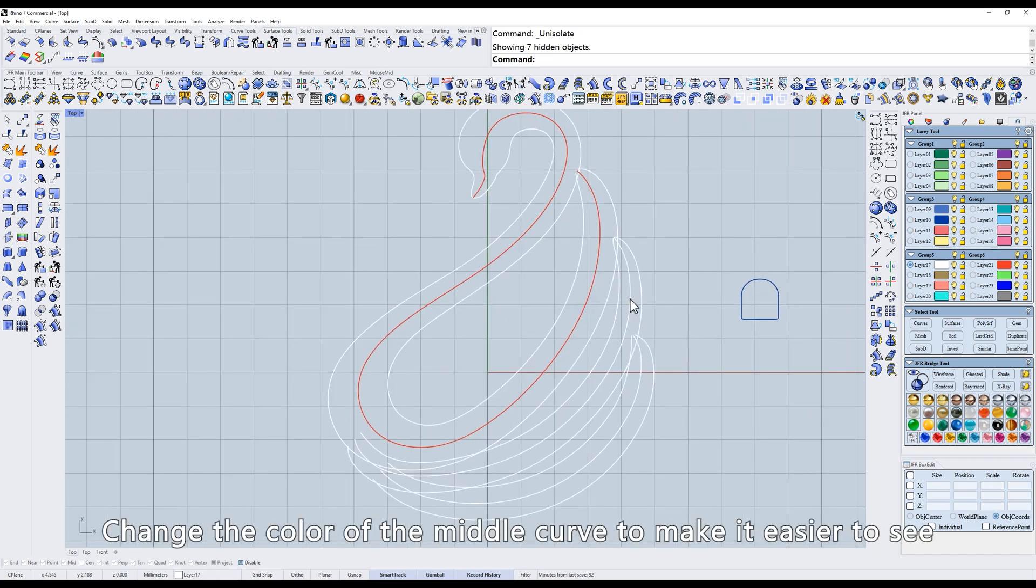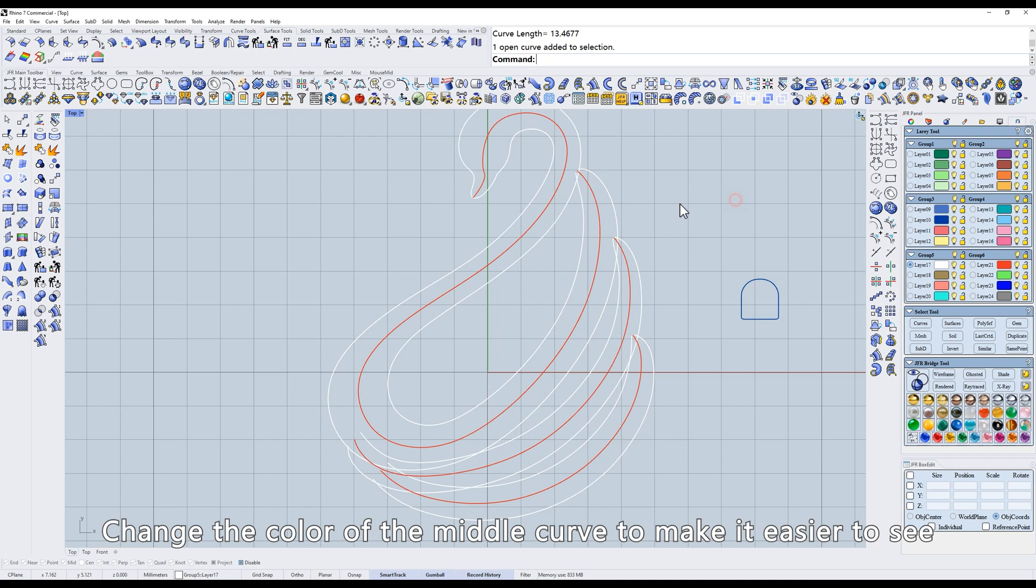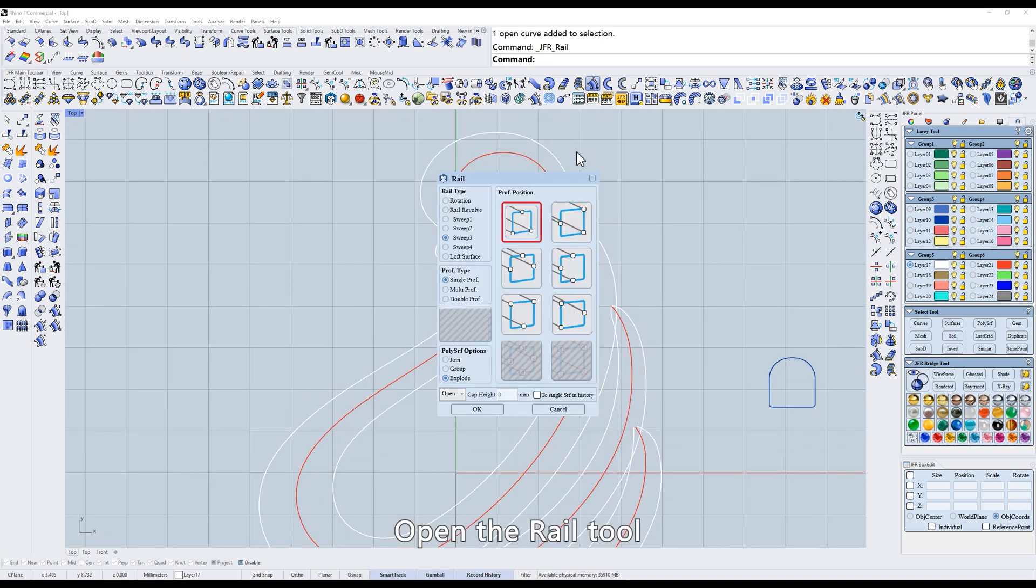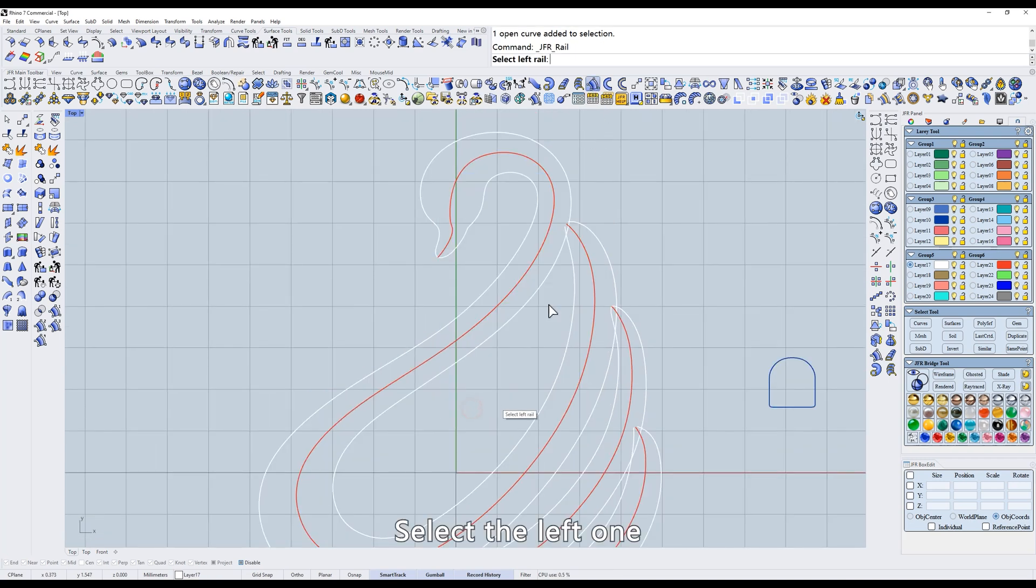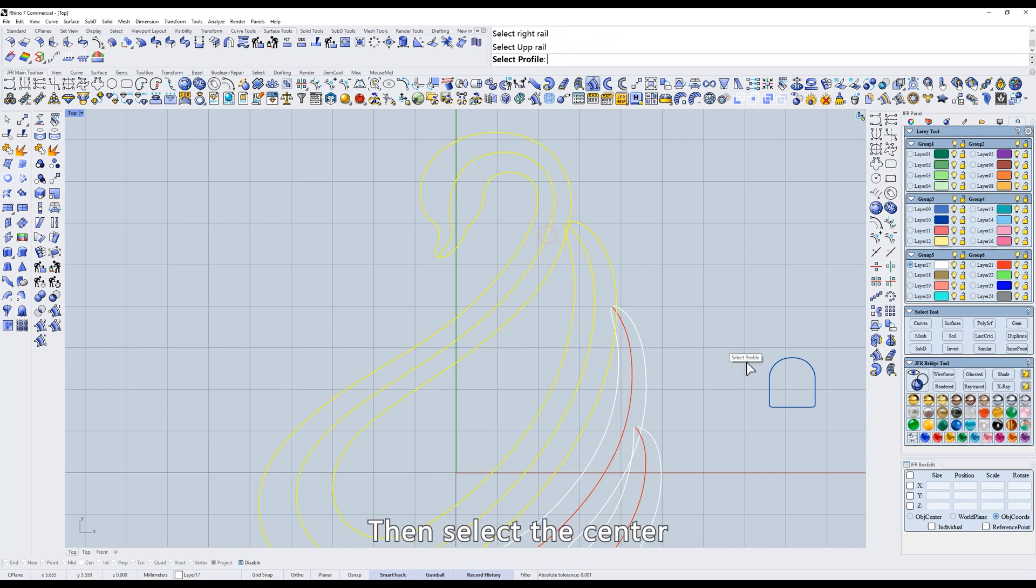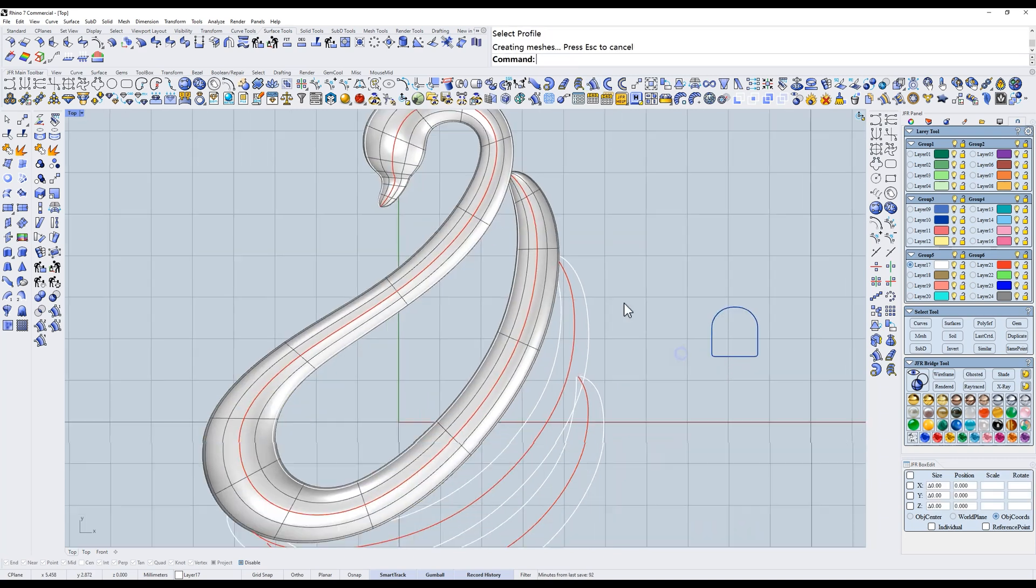Change the color of the middle curve to make it easier to see. Open the rail tool. Select the left one, the right one, then select the center. Select the profile.